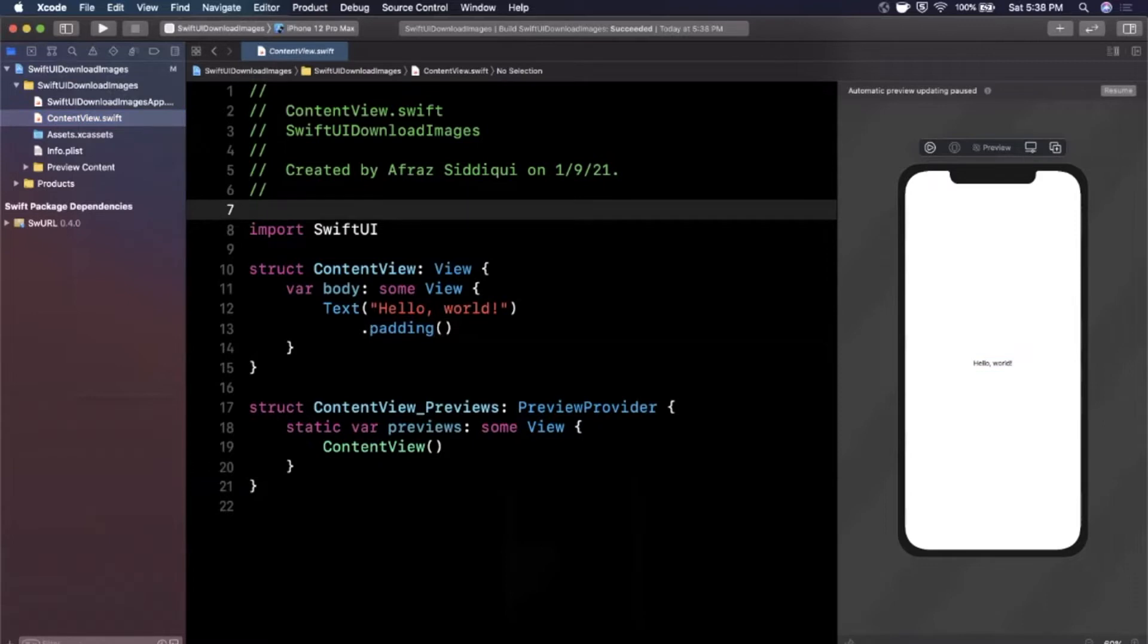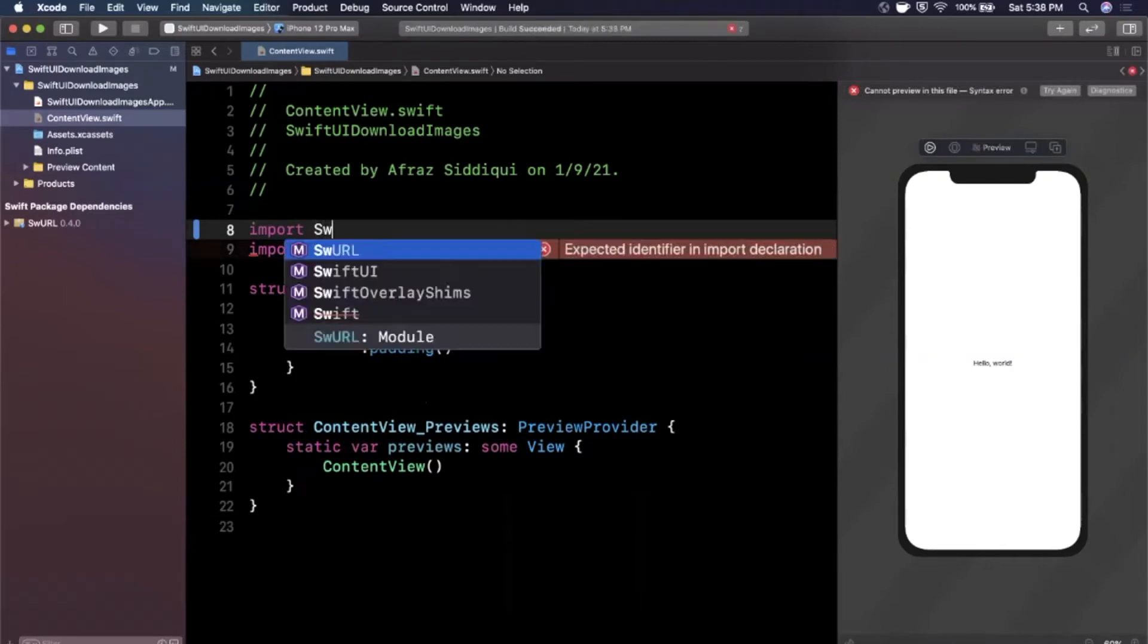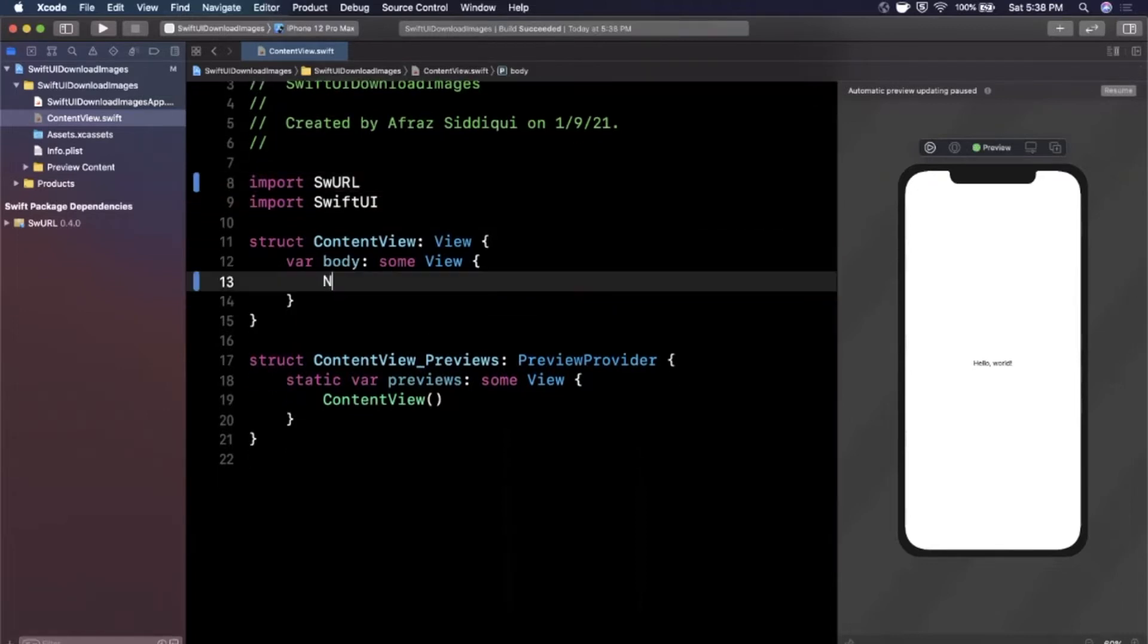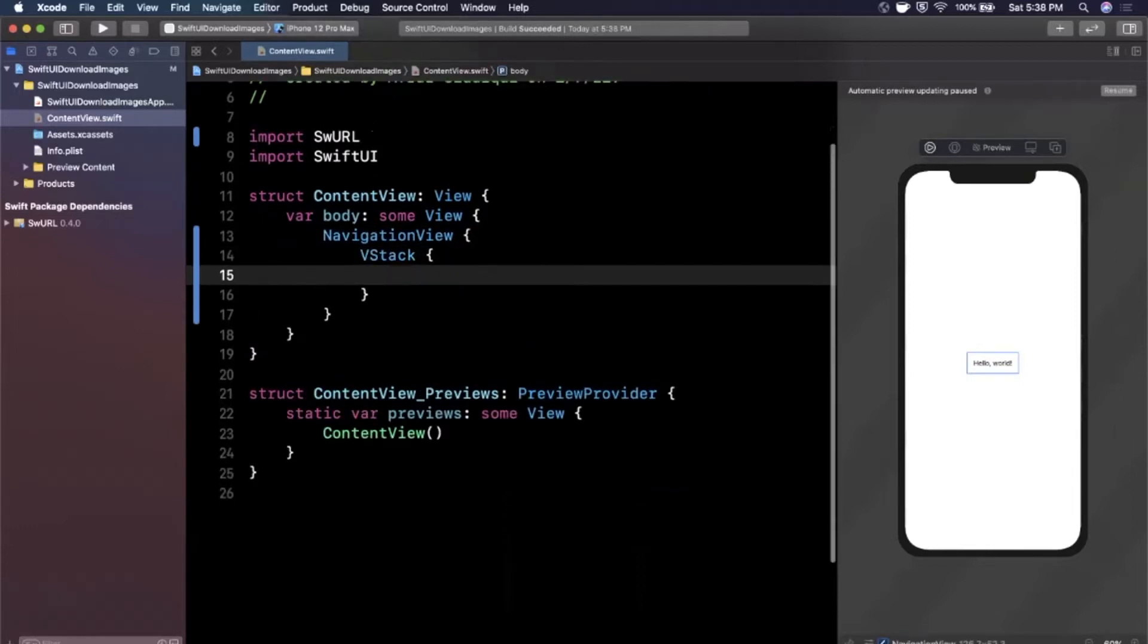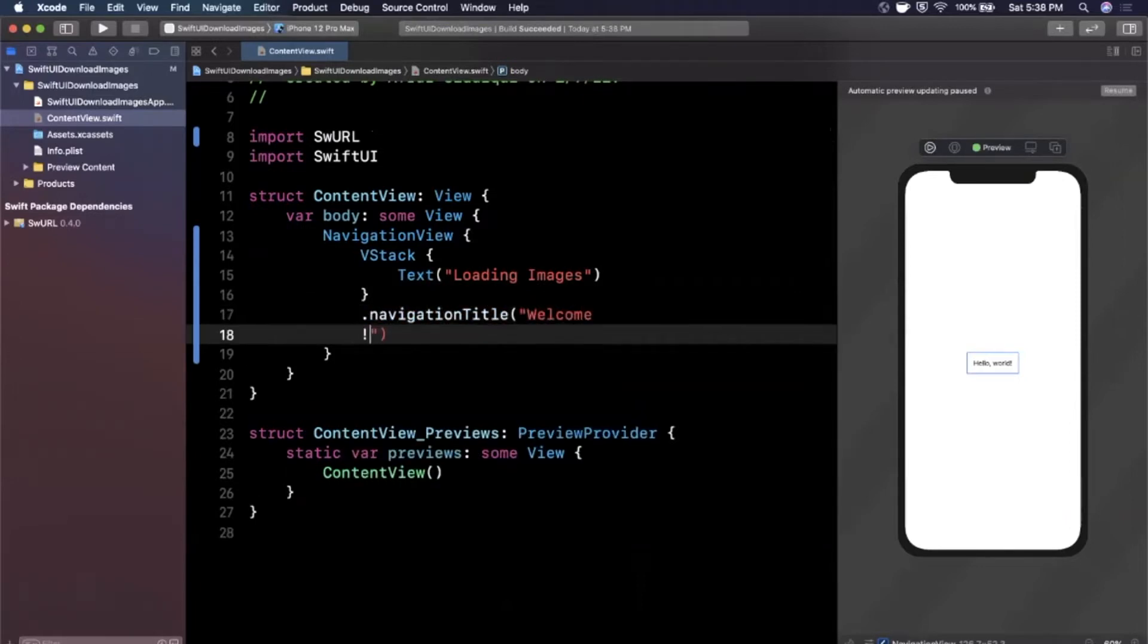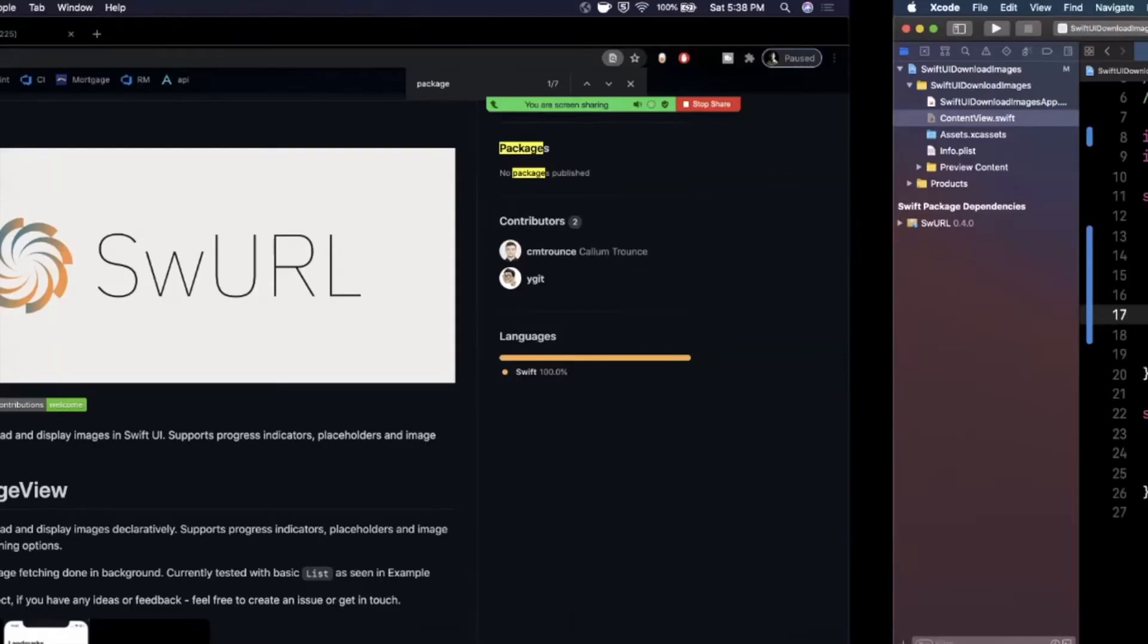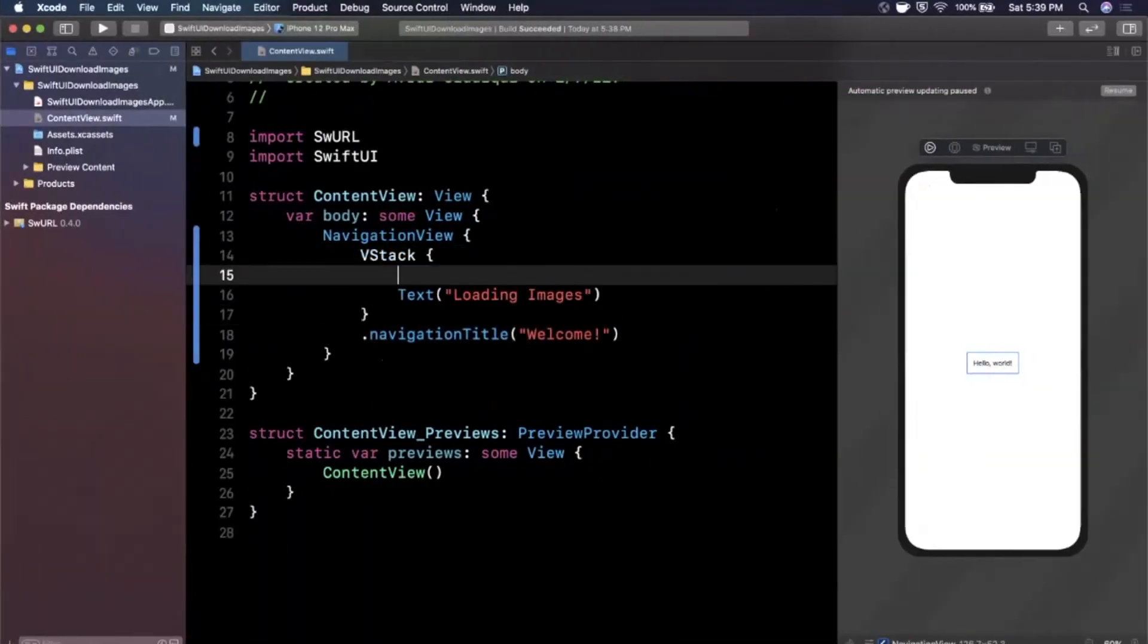Right after that we can start using this. The first thing we'd probably want to do is import what we brought in. It looks like this is called swurl, so we are going to import that module. Let's make this a little nicer. I'm going to create a navigation view, pop in a VStack, we're going to have a text in here. Let's say loading images. Let me give this navigation title of welcome. The next thing we want to do is grab a URL to an image. I've grabbed the URL for the iOS Academy logo here and we want to bring in that remote image view which is included in swurl.